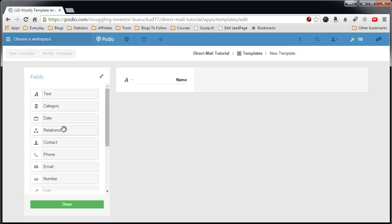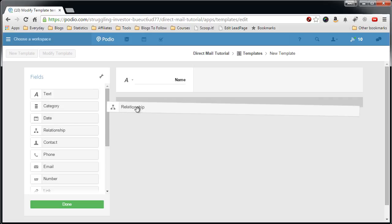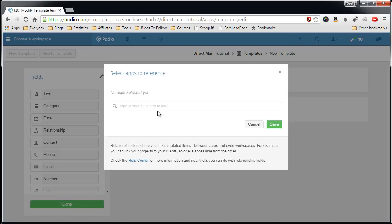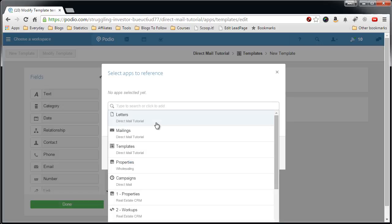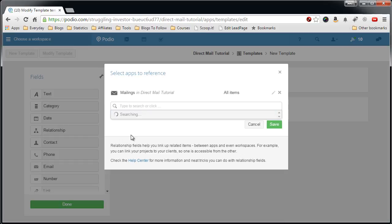The next will be a relationship field which will link to the mailings that we created before.